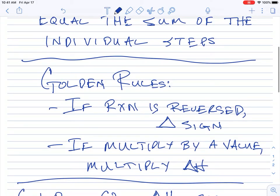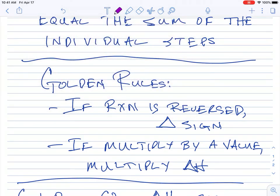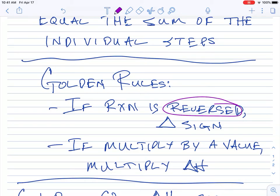So there are two golden rules. The first one you're already somewhat familiar with, even though you don't know it — and that's: if you reverse the reaction, then you change the sign.